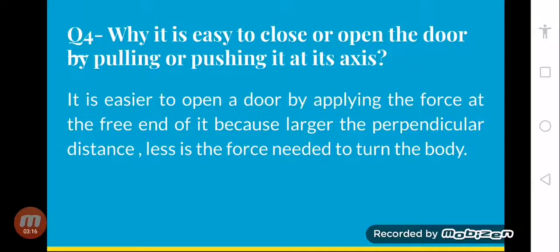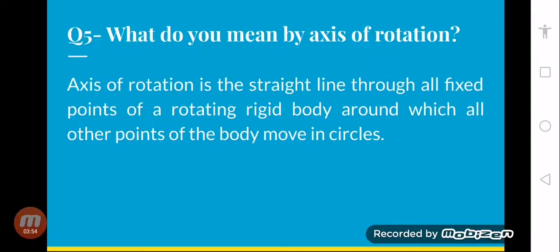Humne torque mein padha tha ki hamare paas uska jo perpendicular distance hai — point jahan par force lag rahi hai aur jis point par woh attach hua hai — unka distance agar zyada hoga to humein kam force lagani padegi. Jitna uska perpendicular distance, uska moment arm zyada hoga, force utni kam lagani padegi. Agar handle ki bajaye door ko uske attachment point se move karwayein, to humein zyada force apply karwani padegi.